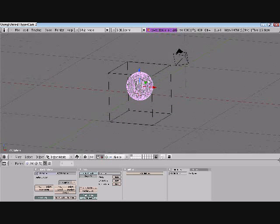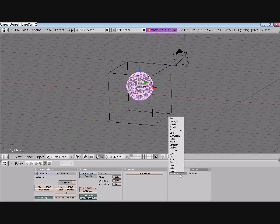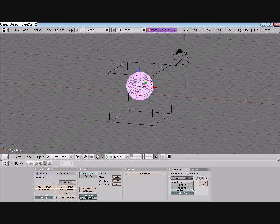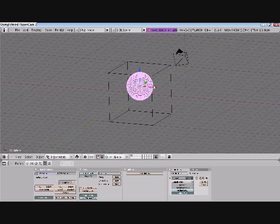Now I'm just going to make this super simple. We're going to go ahead and subdivide this. Make sure you're in your editing tab, go to add modifier, subsurf, and I'm going to make it one level. Just so this goes quick.